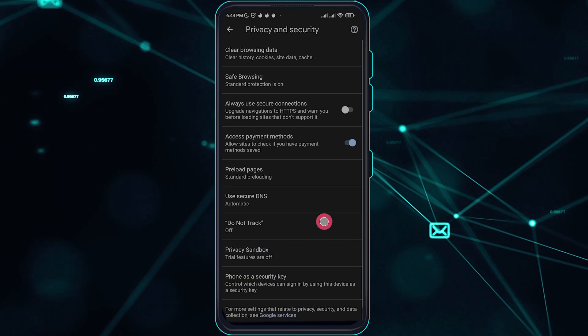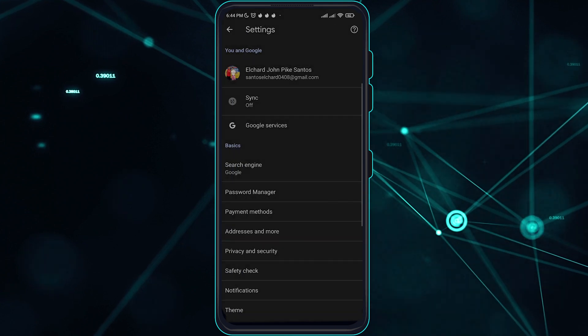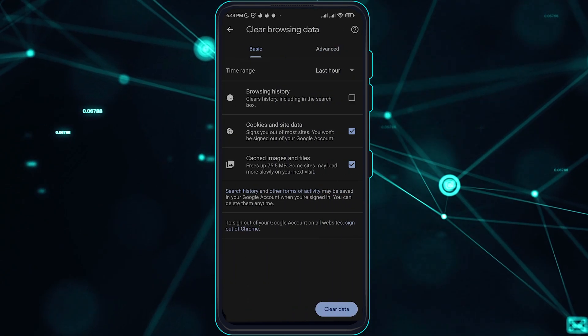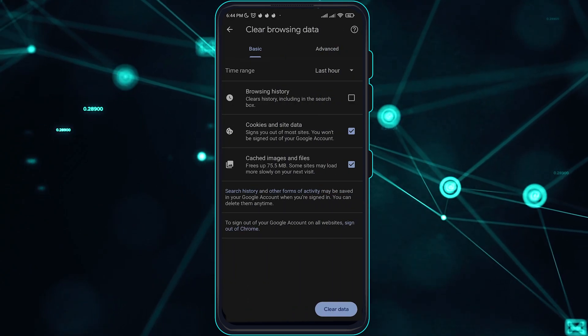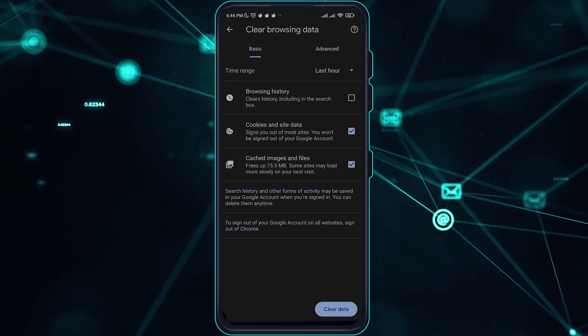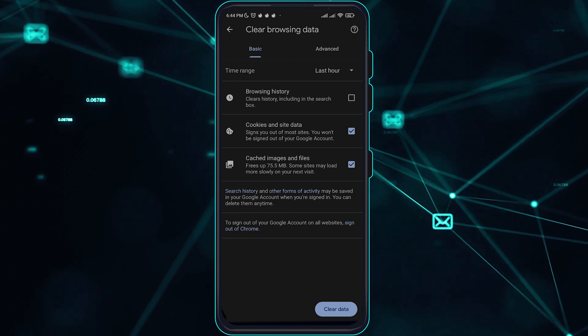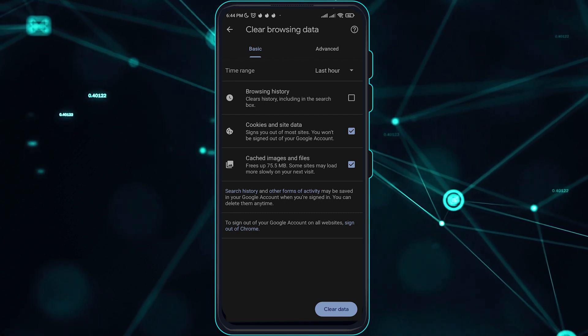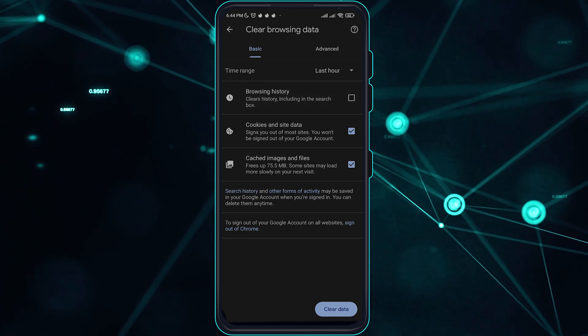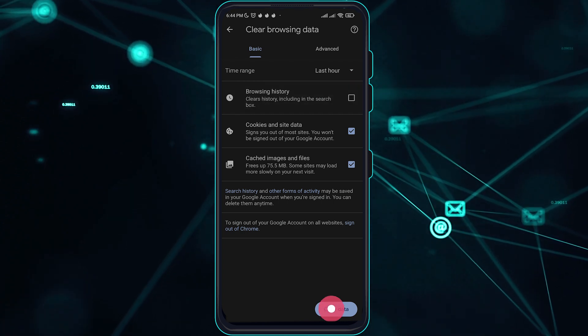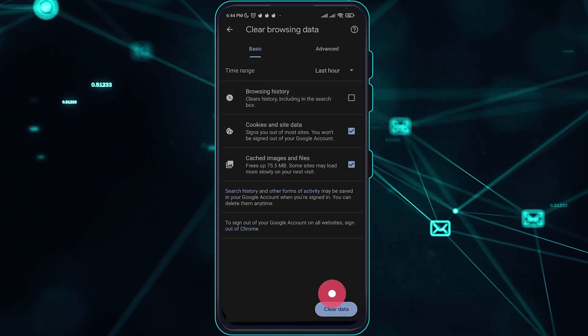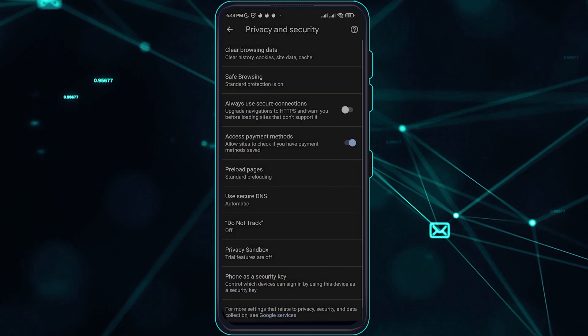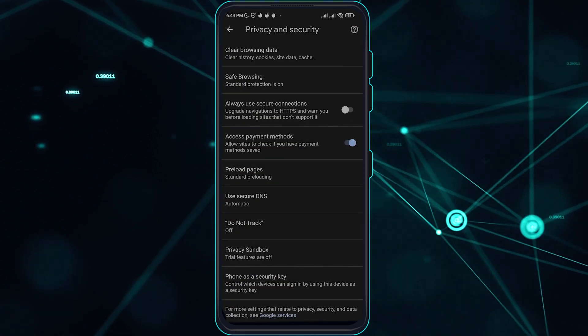Go to privacy and security, then clear browsing data. Make sure to take note of this - this will delete all your cookies and site data, your browsing history if you want, and your cache images and files. Proceed to clear data if you want and see if it worked for you.